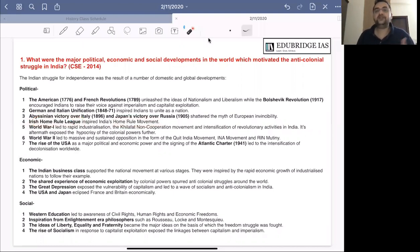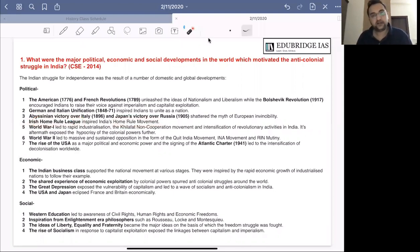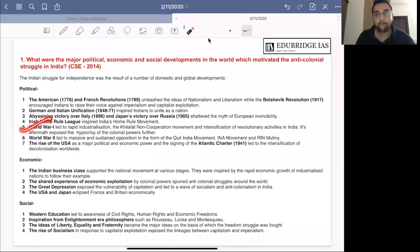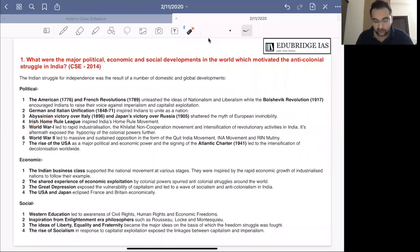Two major world-changing events — World War I and World War II — also had massive repercussions in the story of the national struggle for independence in India. During World War I, Britain's industrial capacity was largely destroyed. But Britain had to fight a war on a very large scale, and therefore it was forced to industrialize India. World War I thus led to rapid industrialization in India.